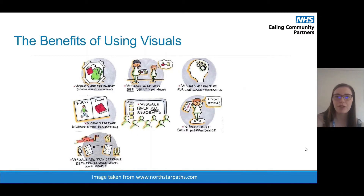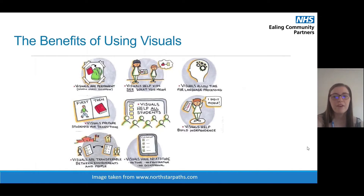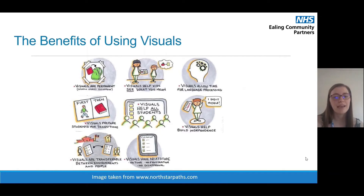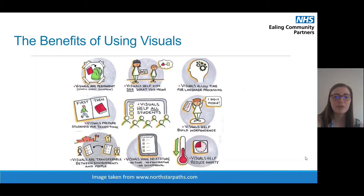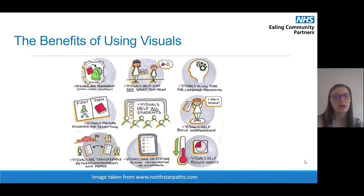You can also take visuals out and about — they don't just have to be used at home, you can use them at the park or in the supermarket. Another great benefit is that visuals have no attitude — they don't have any tone, they don't show frustration or disapproval, because as humans we can add extra meaning to what we're saying without even knowing. Visuals take all of that human attitude away and just get the message across. Finally, visuals can really help to reduce anxiety by supporting the child's understanding of what's happening, what's expected of them, and what's going to happen next.